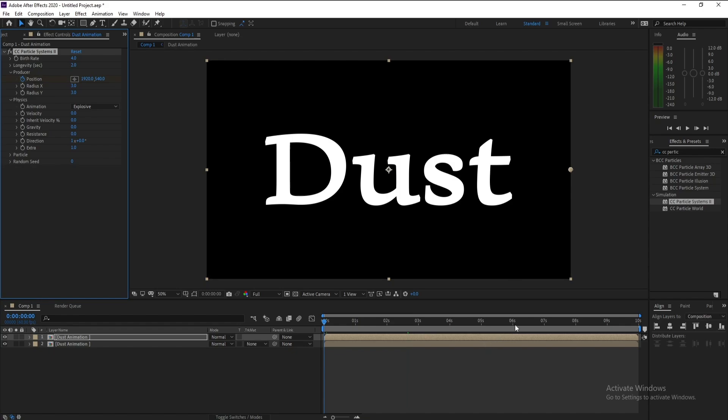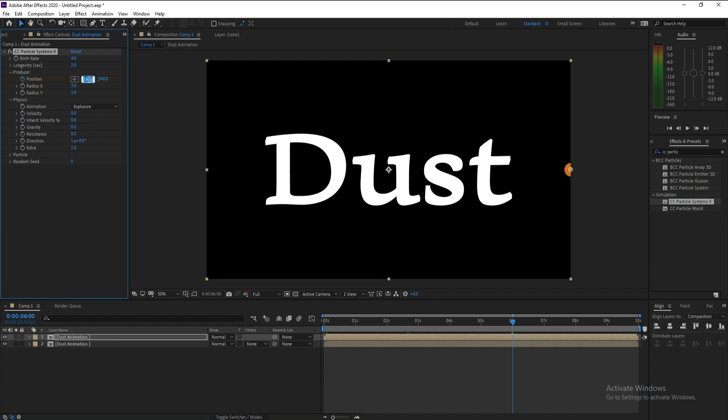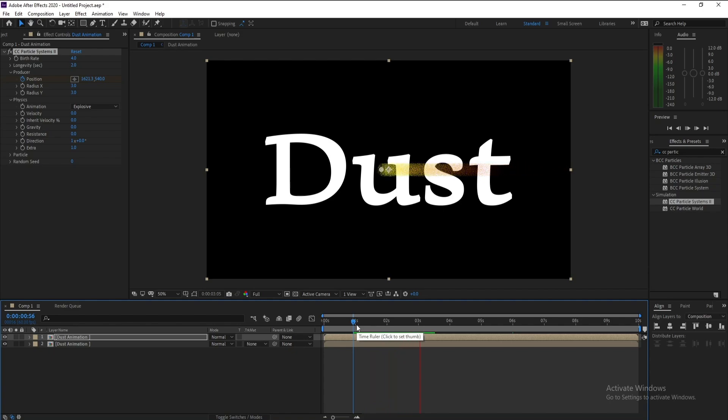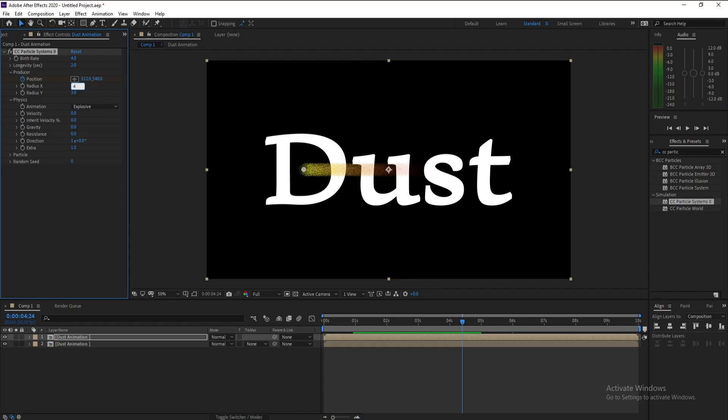Keyframe, six seconds forward, and type here zero. Now I'll change Radius X to 4, also Radius Y I'll change it to 15.